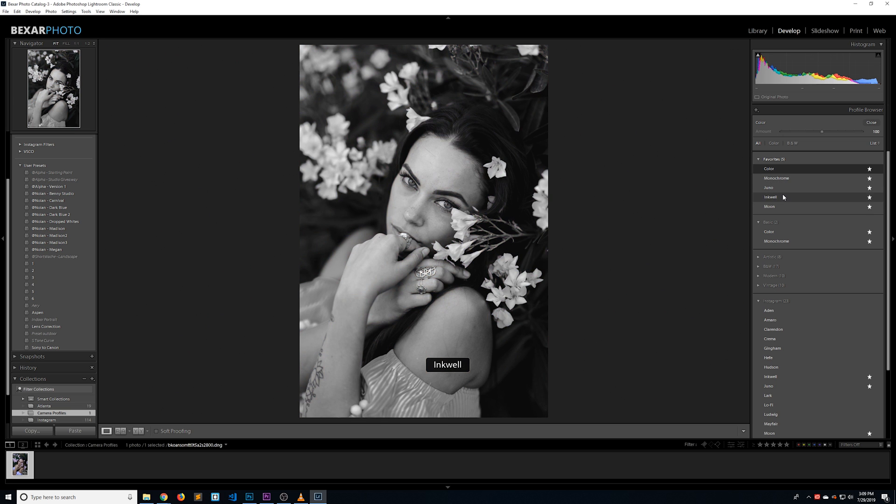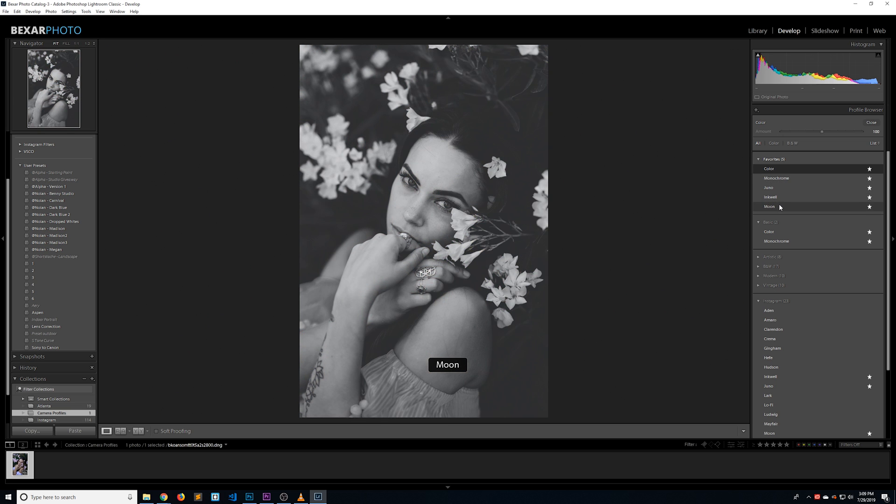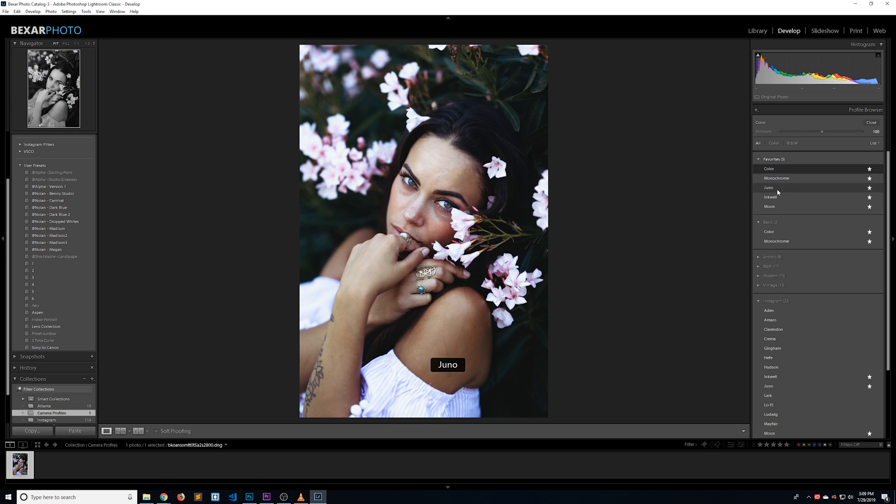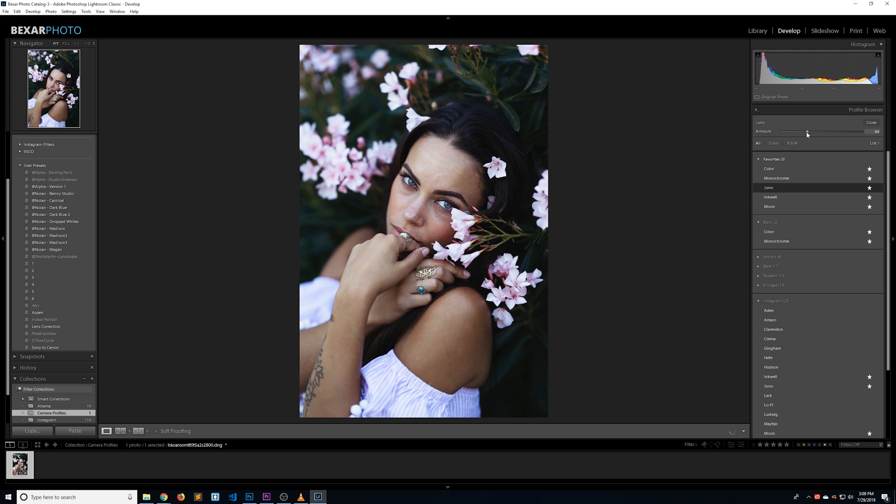Camera profiles are a nice addition to your Lightroom arsenal because they let you stack effects almost like layers in Photoshop. They also come with an amount slider that allows you to change the opacity of the effect.